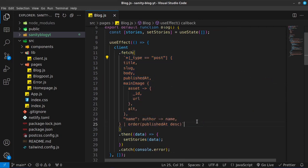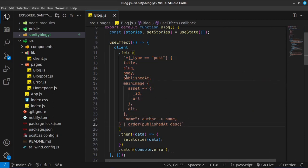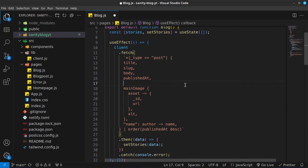So what we need to do first of all is go ahead and specify that we want to get the categories for the specific blog posts. All we need to do is go right here and say that we want to get the categories. And I'm going to save that.